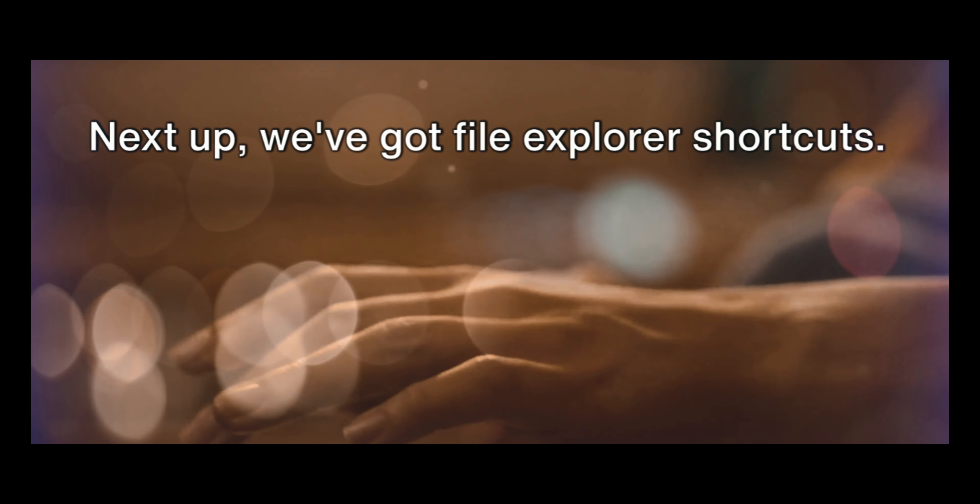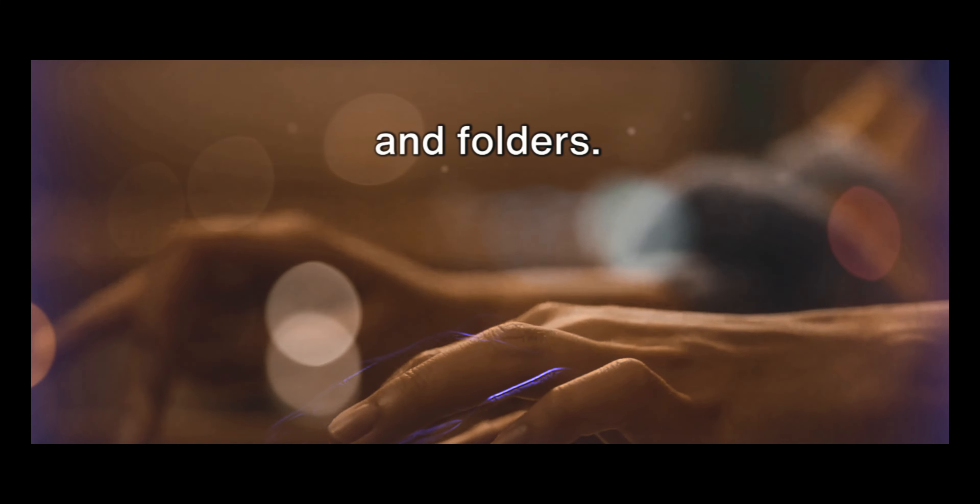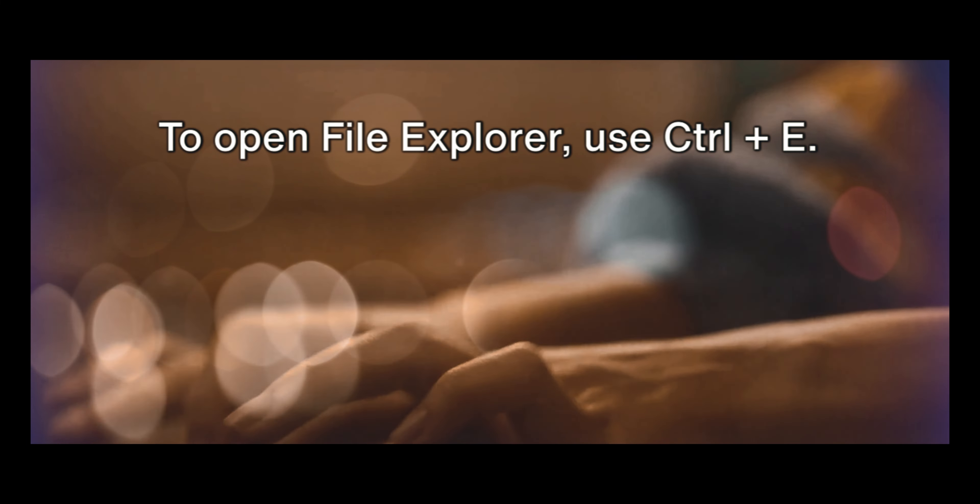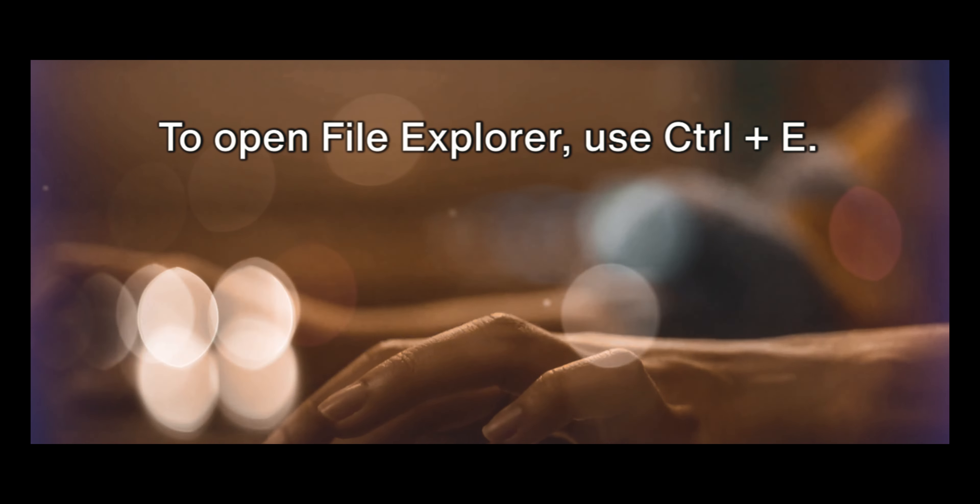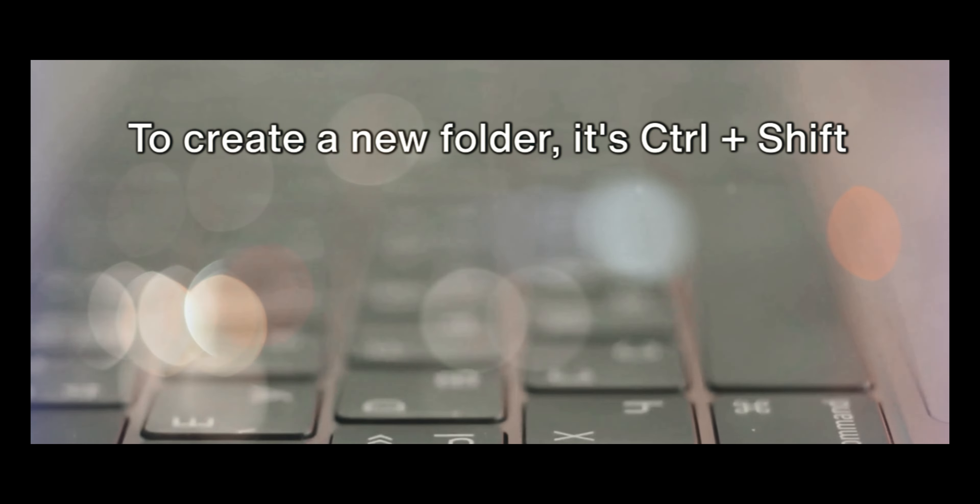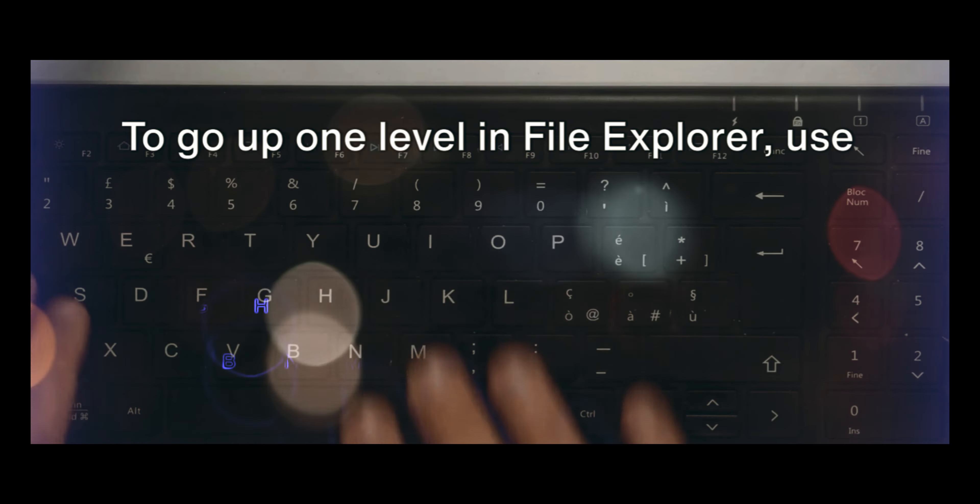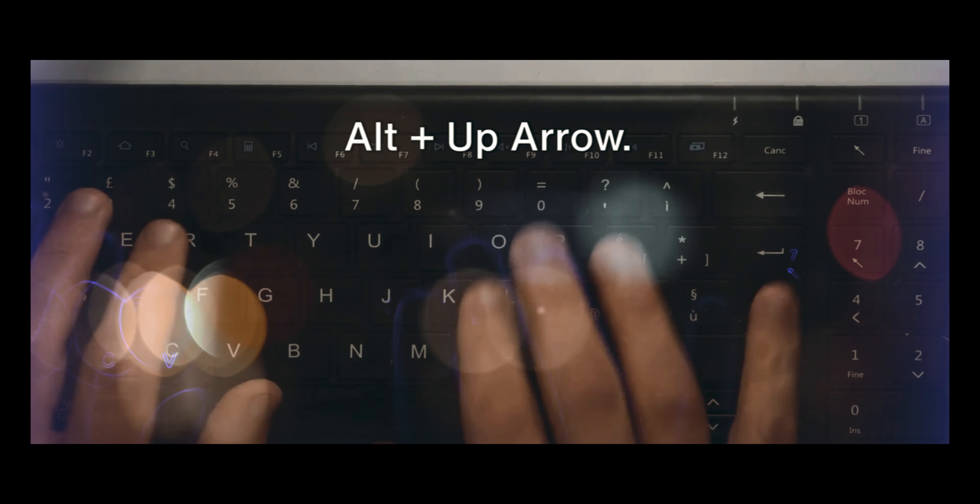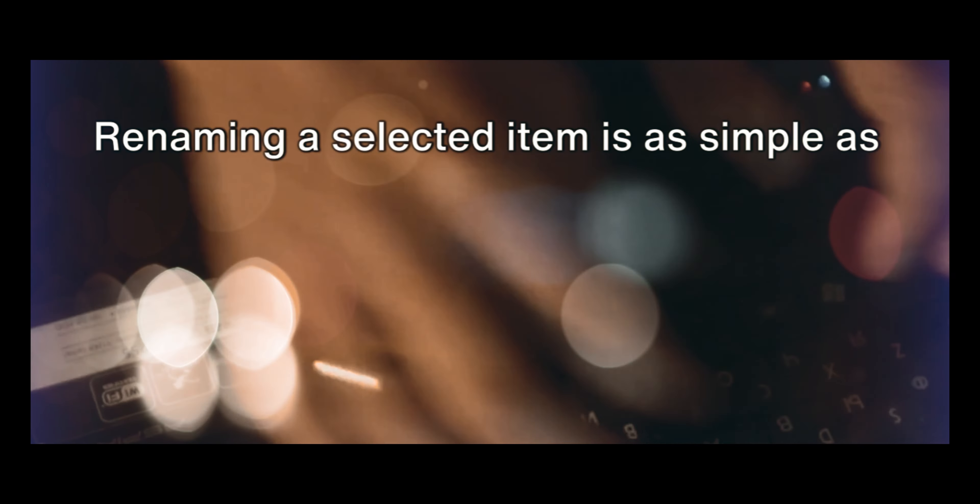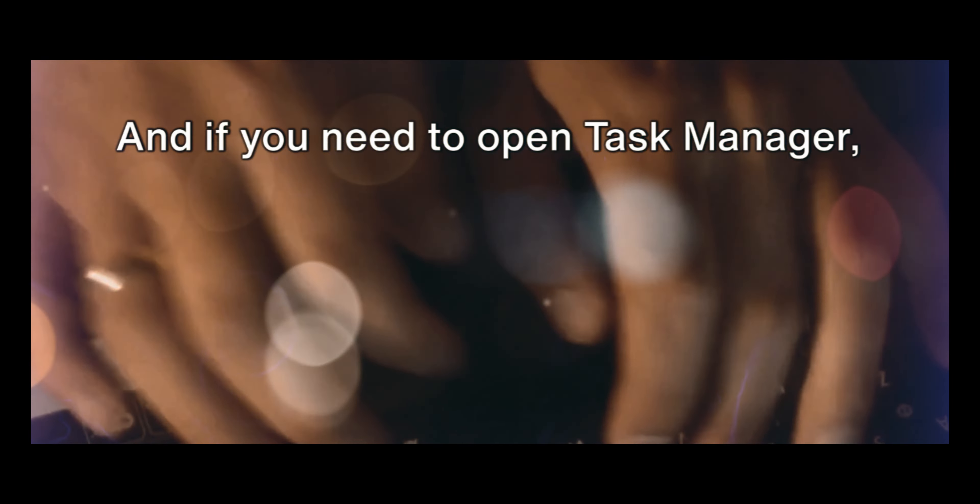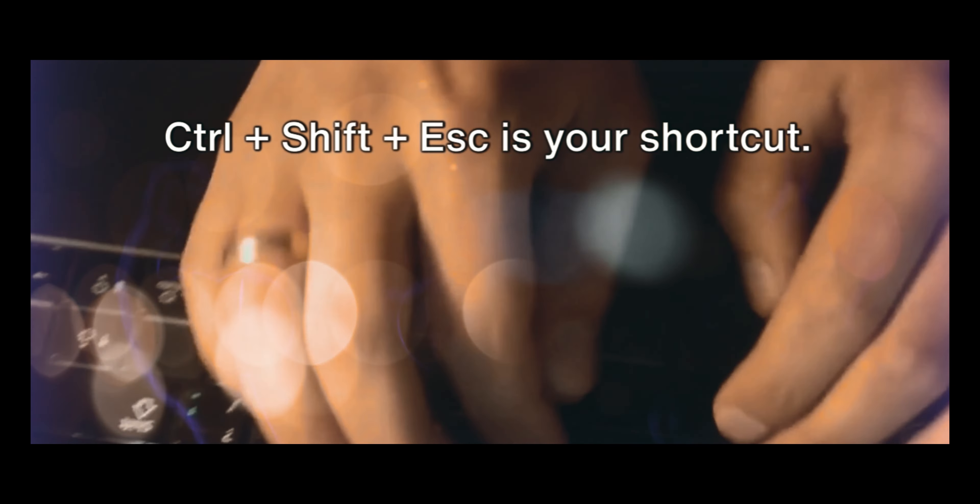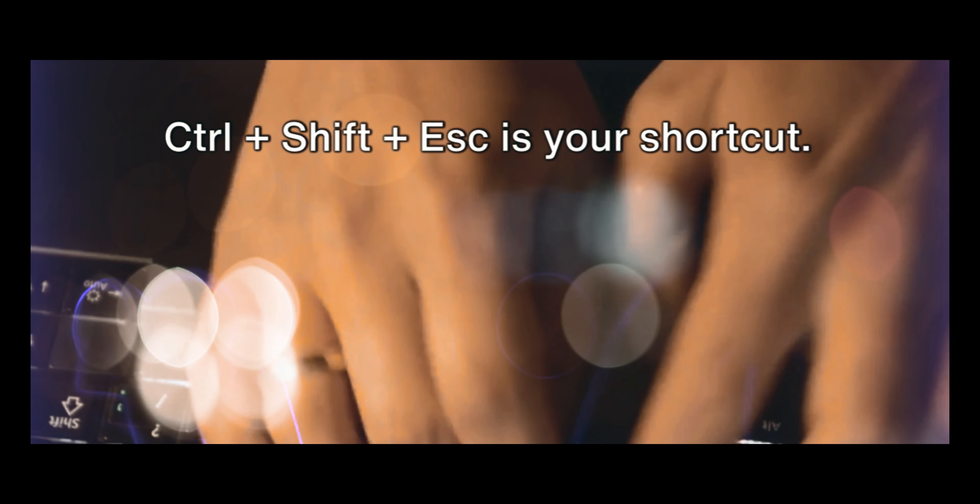Next up, we've got File Explorer shortcuts. These are all about managing your files and folders. To open File Explorer, use Ctrl plus E. To create a new folder, it's Ctrl plus Shift plus N. To go up one level in File Explorer, use Alt plus Up Arrow. Renaming a selected item is as simple as pressing F2. And if you need to open Task Manager, Ctrl plus Shift plus Esc is your shortcut.